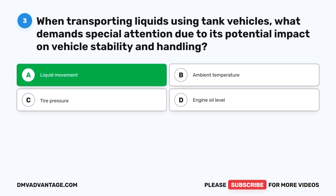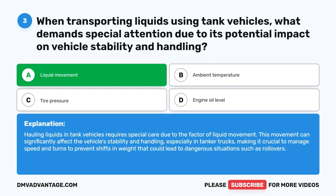The correct answer is A. Liquid movement. Hauling liquids in tank vehicles requires special care due to the factor of liquid movement. This movement can significantly affect the vehicle's stability and handling, especially in tanker trucks, making it crucial to manage speed and turns to prevent weight shifts that could lead to dangerous situations such as rollovers.